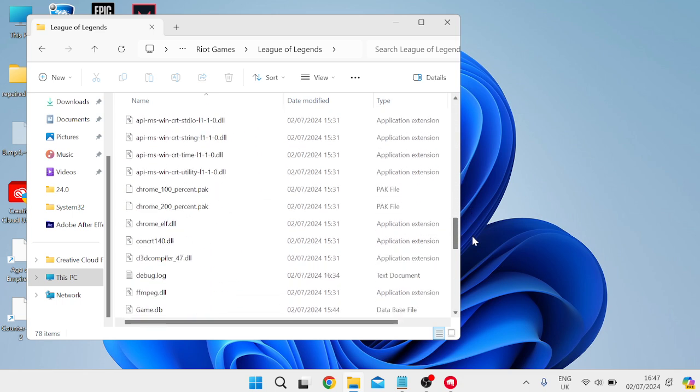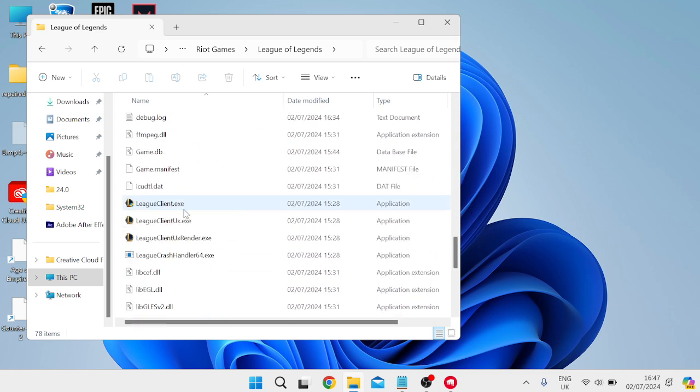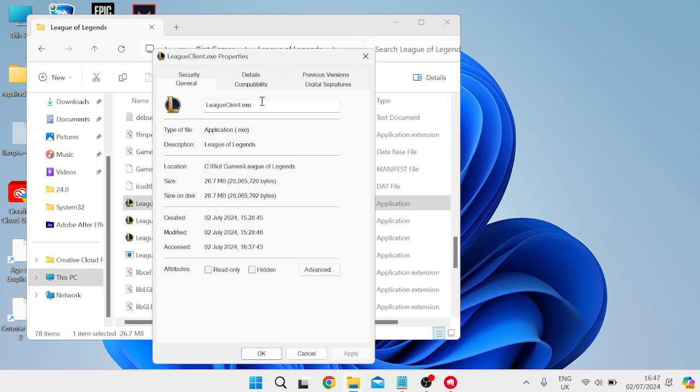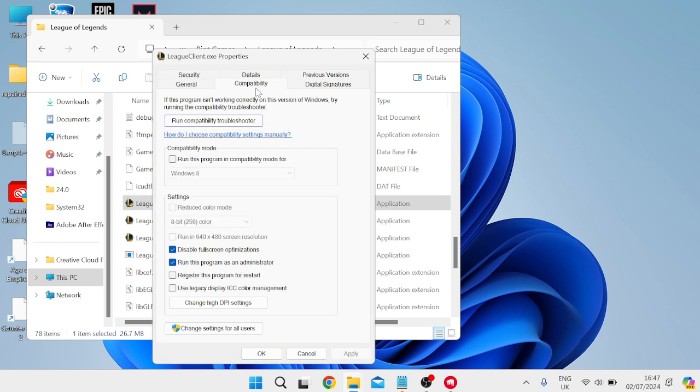Come down to the League of Legends client and you need to right-click on LeagueClient.exe, come into Properties, inside of the Compatibility tab. Just ensure that Disable Fullscreen Optimizations and also Run This Program as Administrator are both ticked here, and then you can press Apply and OK.